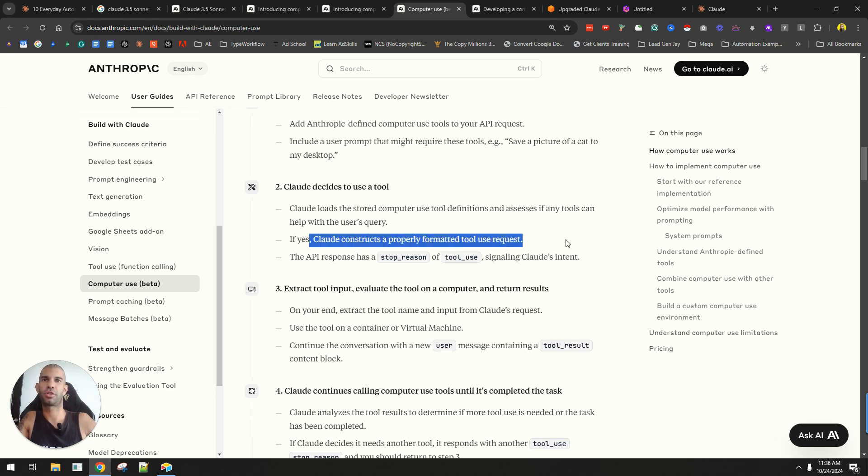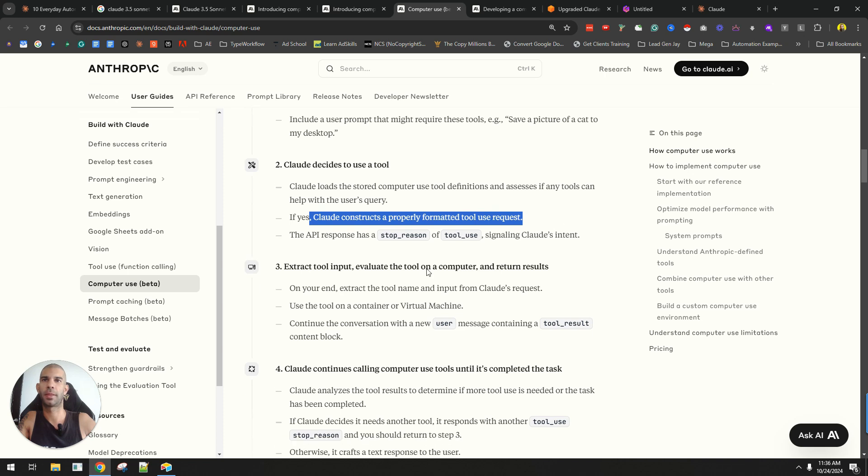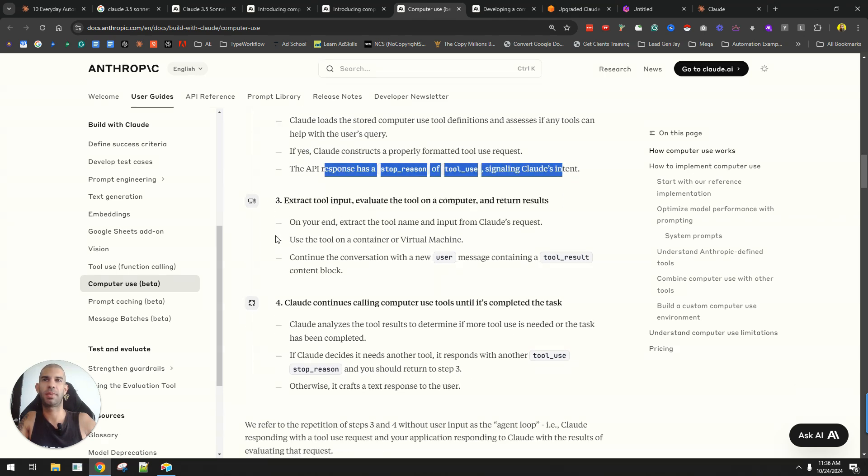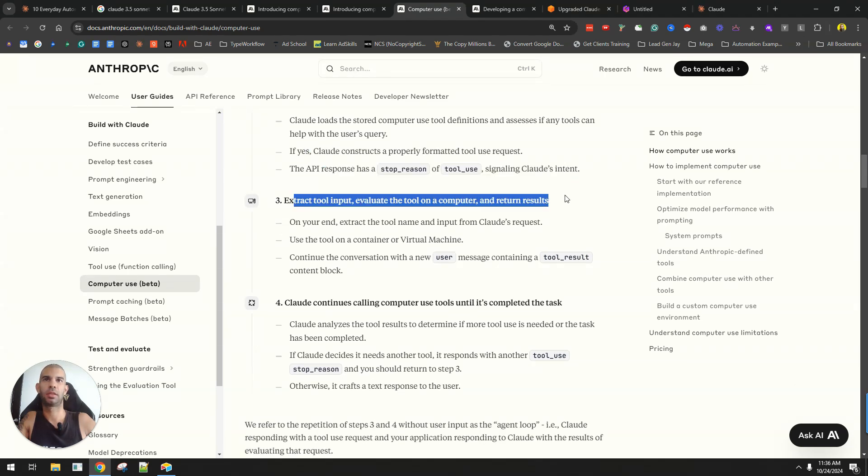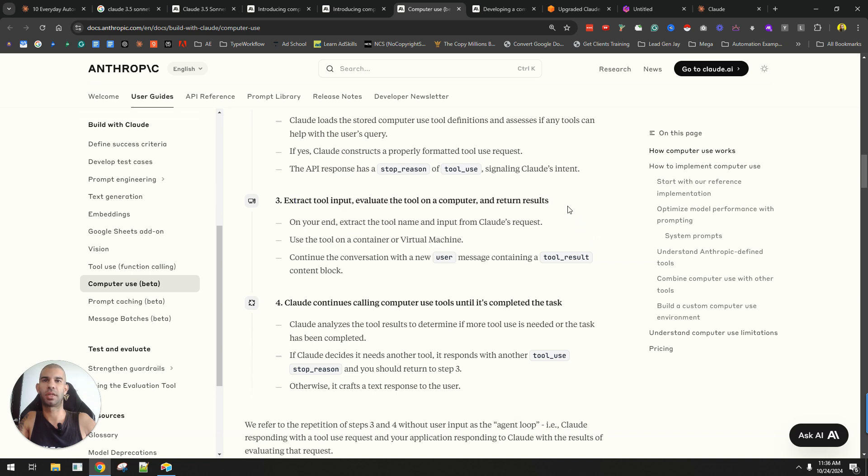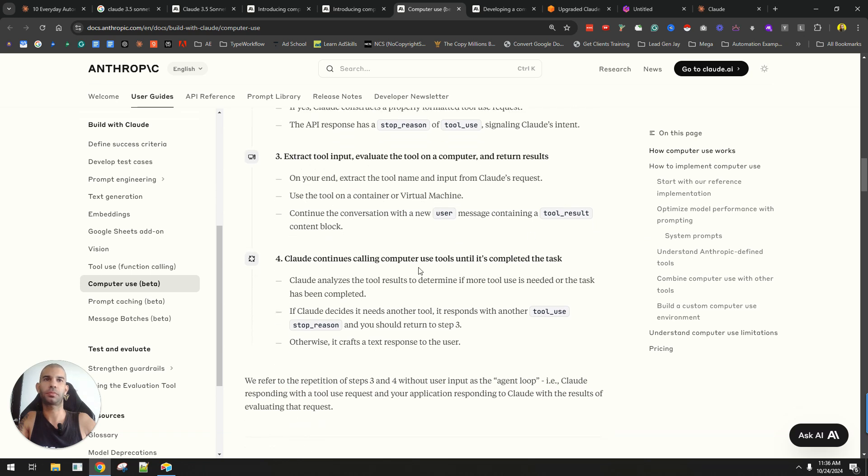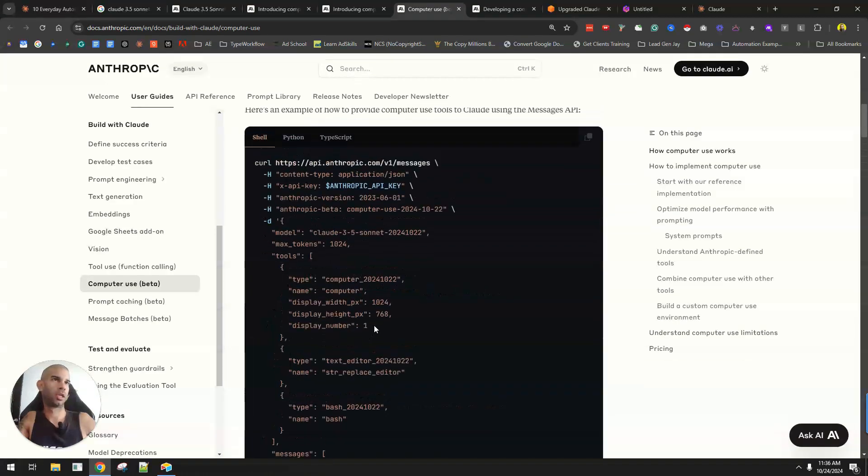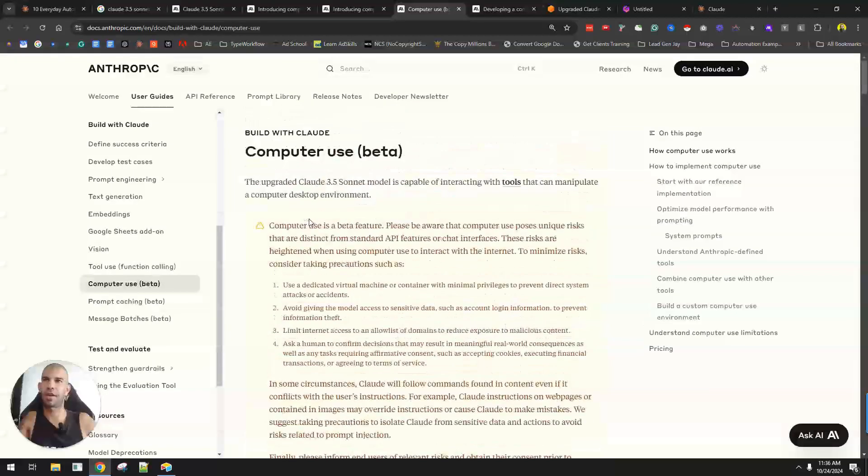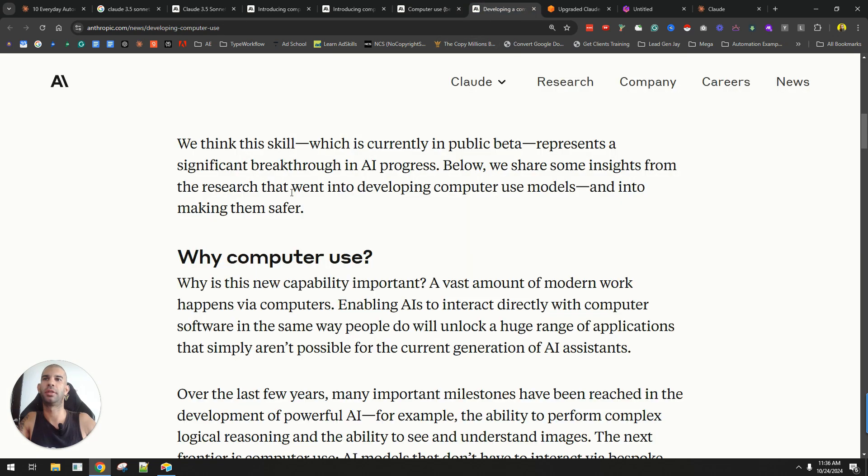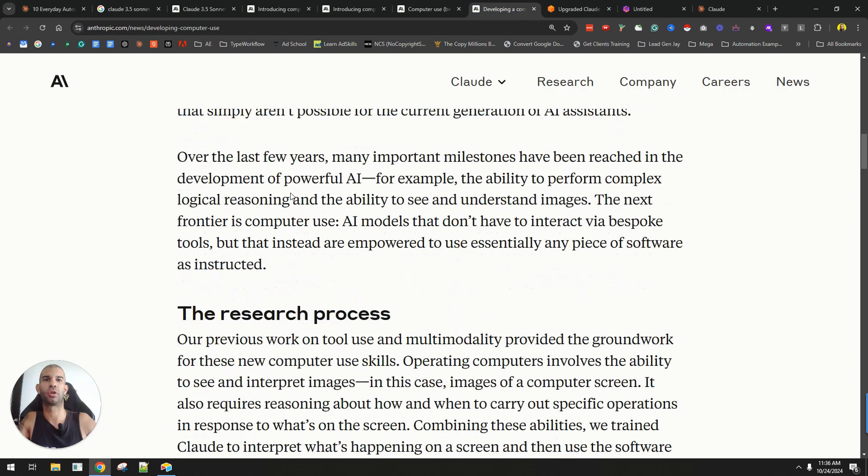and then constructs a properly formatted tool use request, and using the API, it will return the specific results. Then Claude continues calling computer use tool until it's completed the task. We're still at a very early stage with this, but it's also super interesting to see where Claude and Anthropic is going.